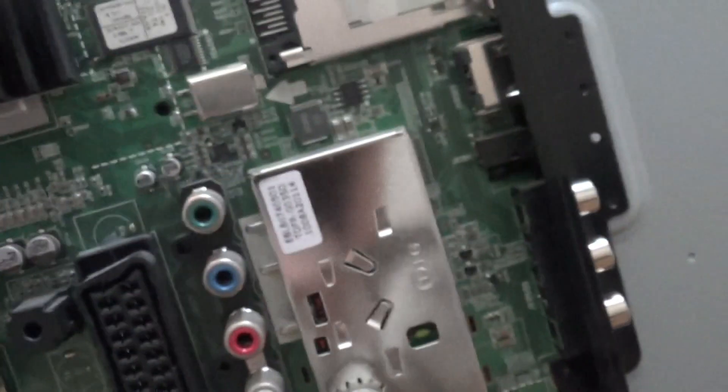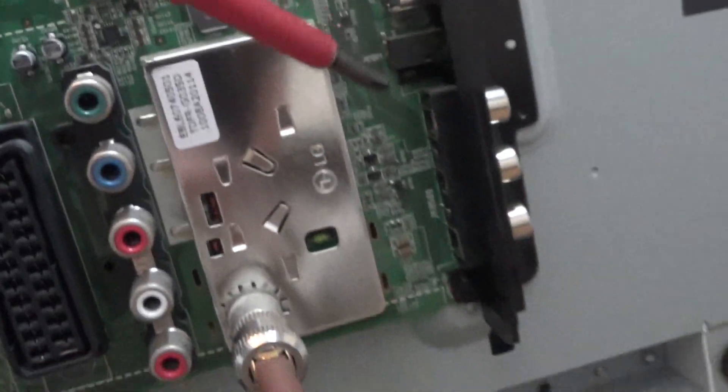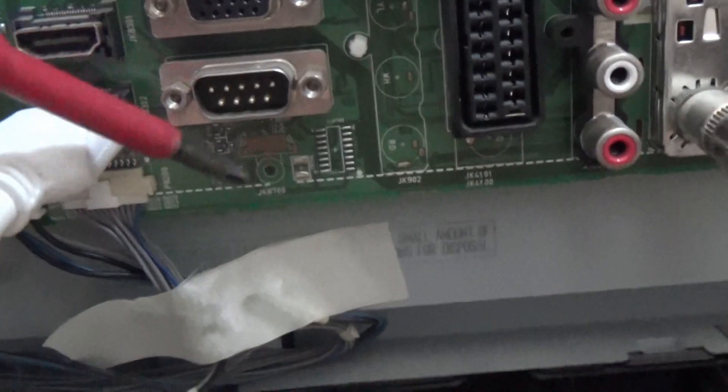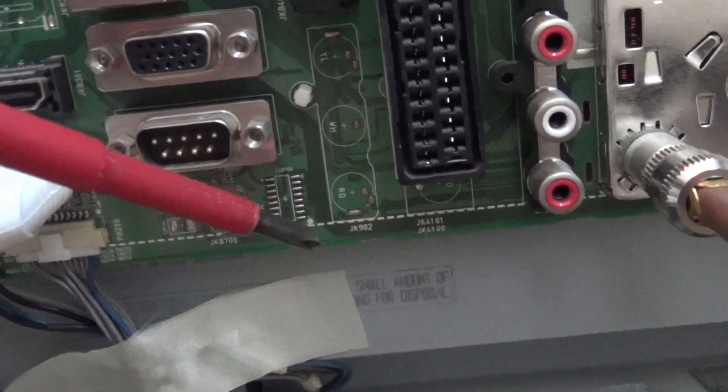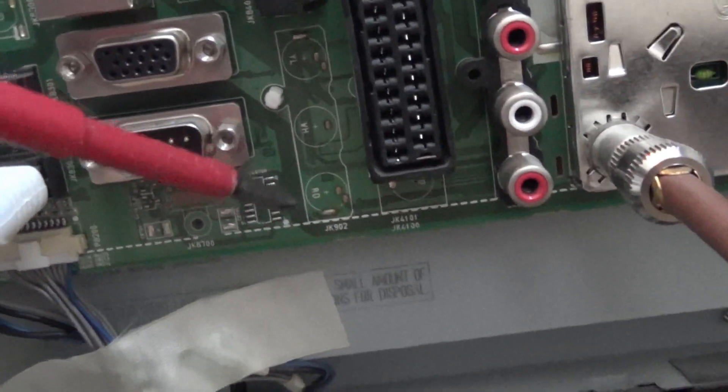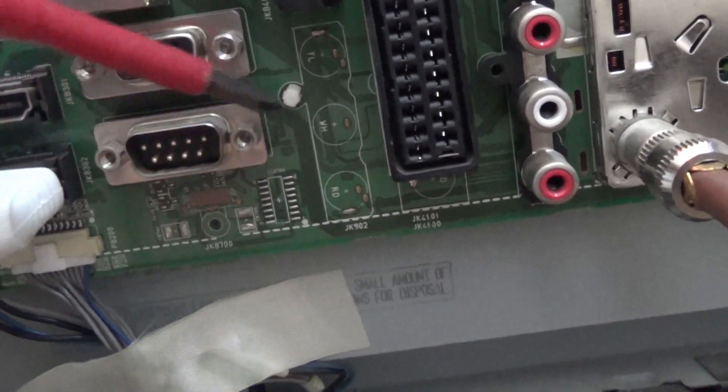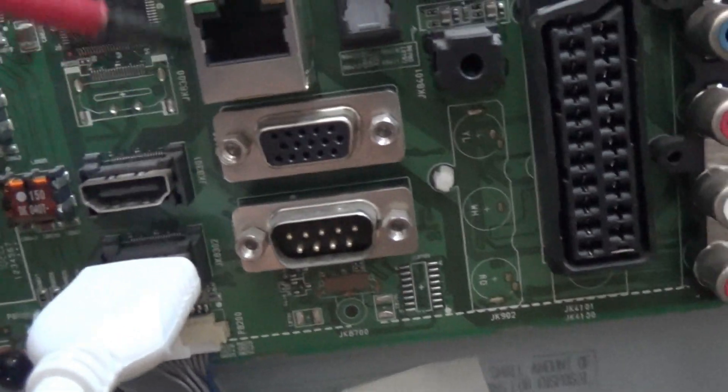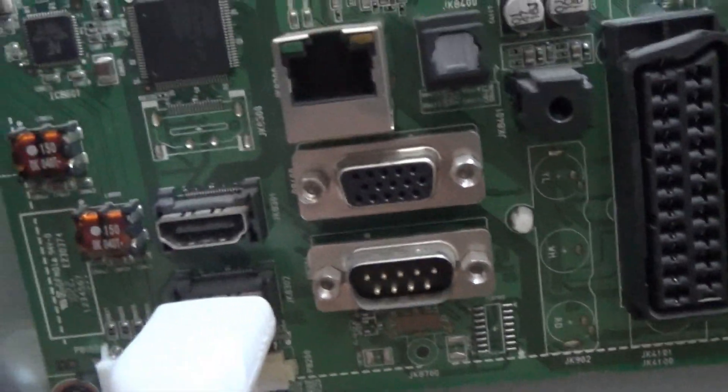And I've got an HDMI port just at the side here. And this one, if you trace the tracks, goes all the way down, goes along here, and then it jumps up here, goes through here, along here, and into the top of the chip. So this is the chip that I'm going to apply the heat.